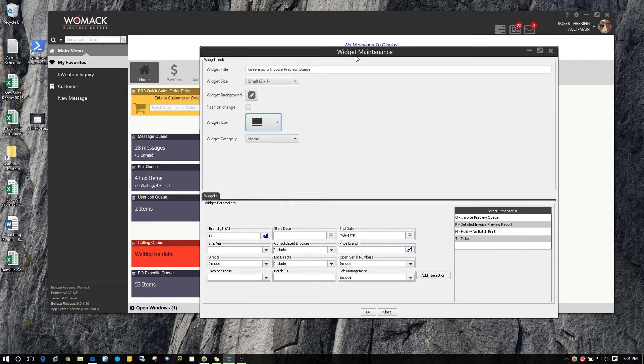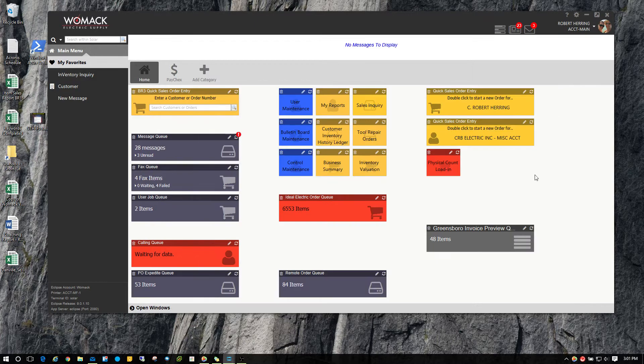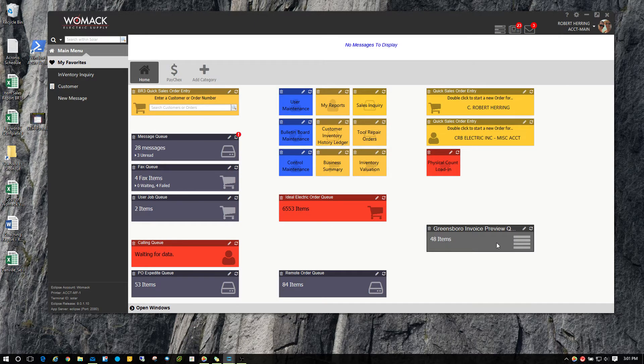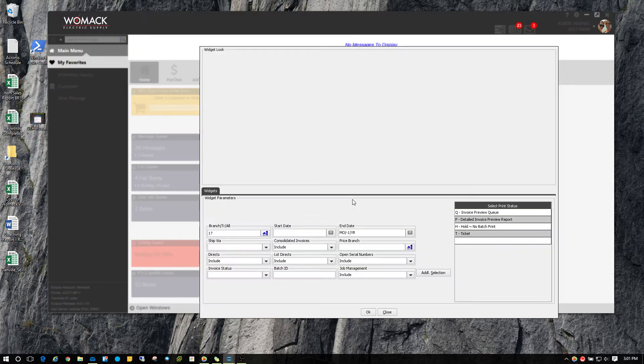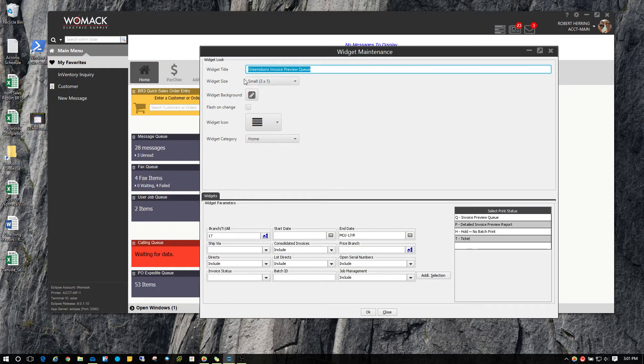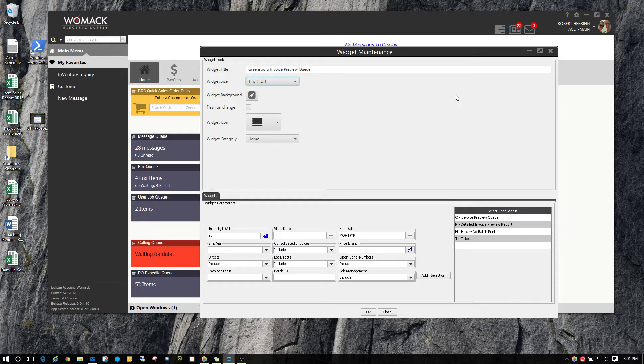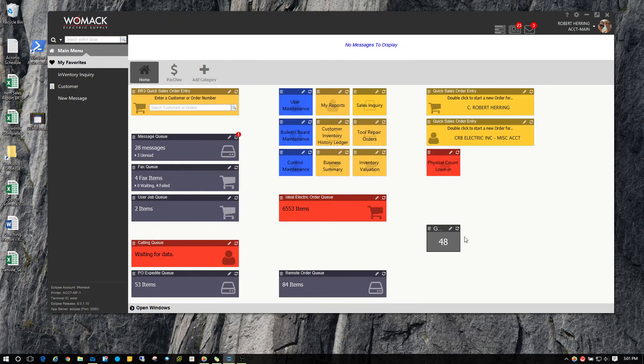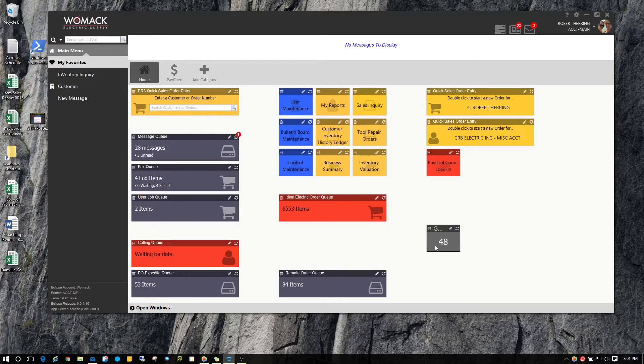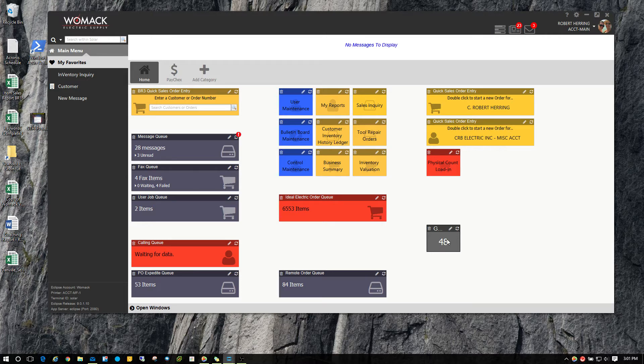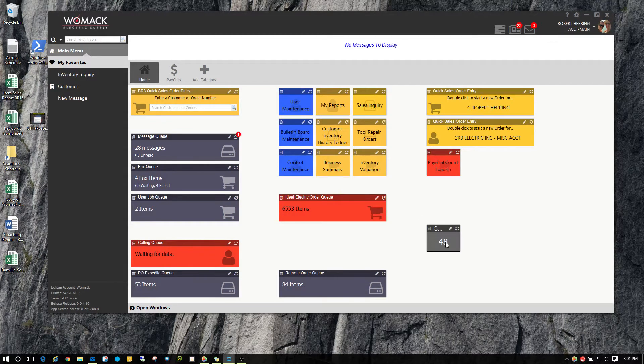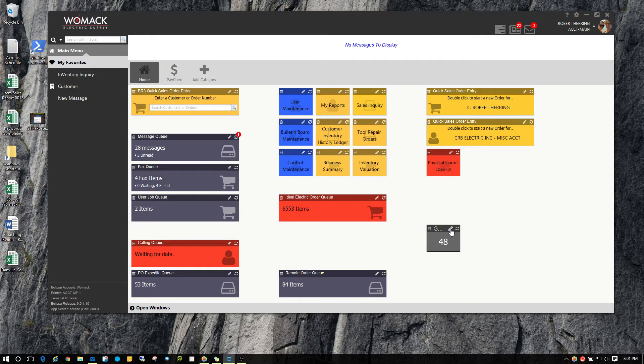The other option you have now is changing the size of the widgets. This invoice preview queue is set to the three by one size. I'm going to hit the edit button again and it's set to small for three by one. I'm going to change it to tiny so you can see what happens here. It makes it a whole lot smaller, but you still have the number there that represents the widget and the items that are in that actual queue. So you can make these widgets smaller and they still will feed you the information that you need.